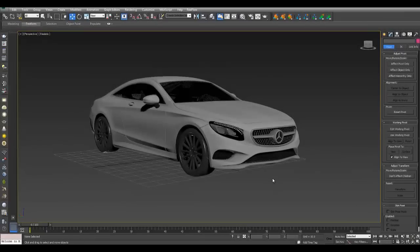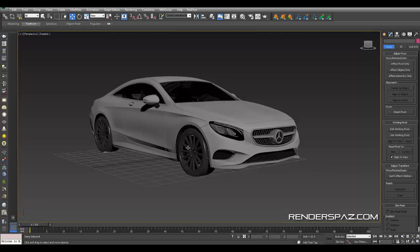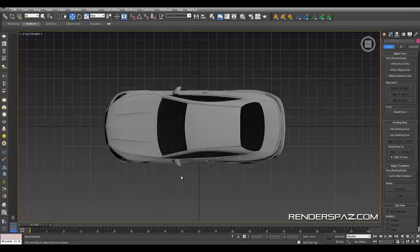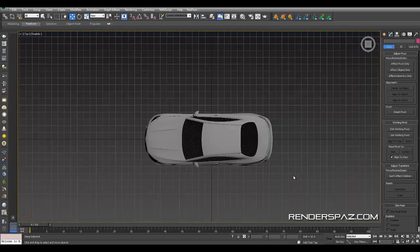Hey everyone, welcome to a Render Spaz video tutorial. Today we're going to show you how to create turntable animation for your 3D models. You can use this for your demo reel and make these guys look pretty flashy.